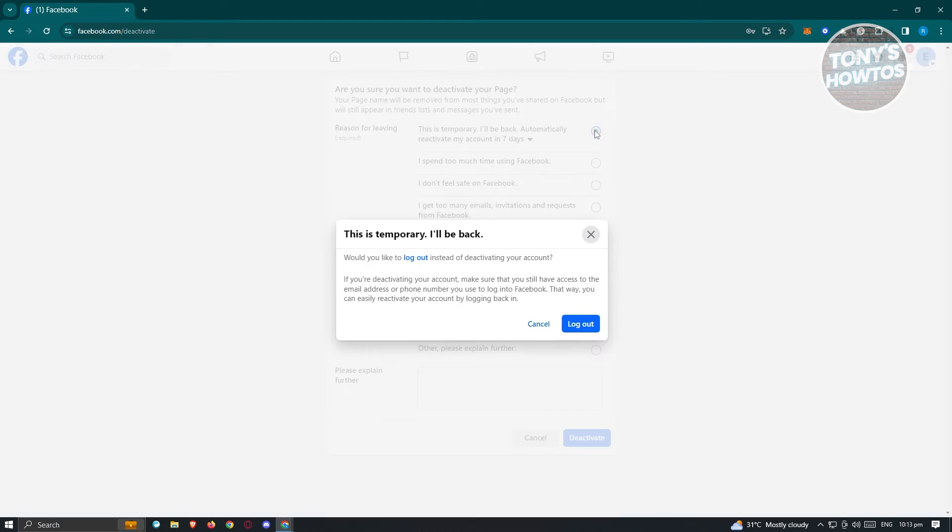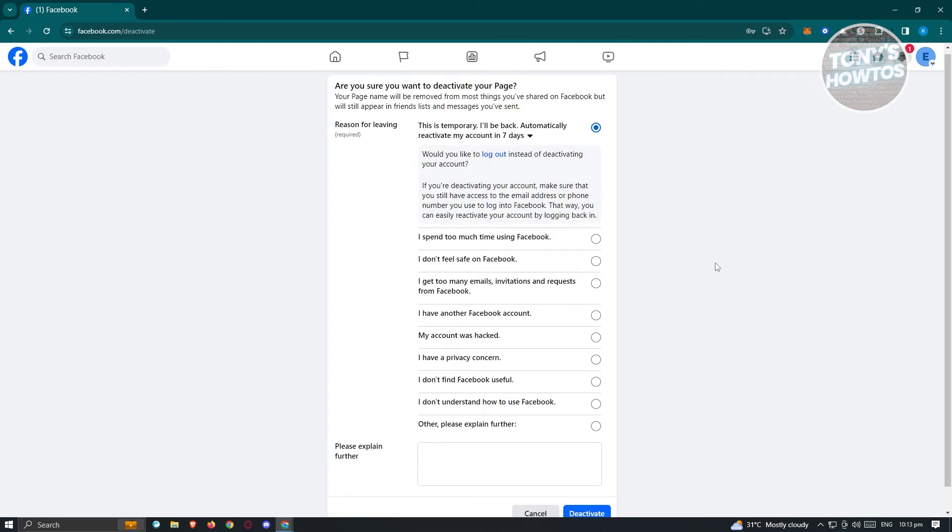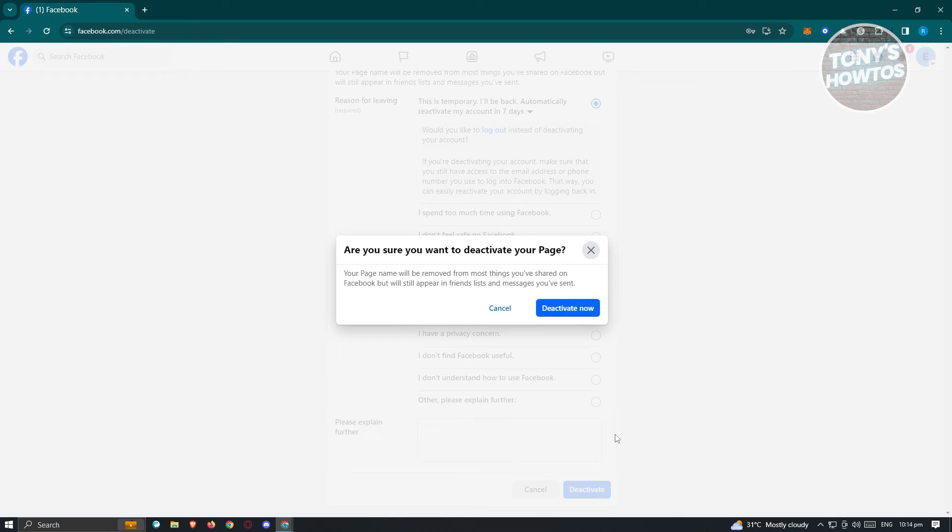In this case, I would like to temporarily disable this one. From here, just click on deactivate once you're sure. And from here, click on deactivate now.